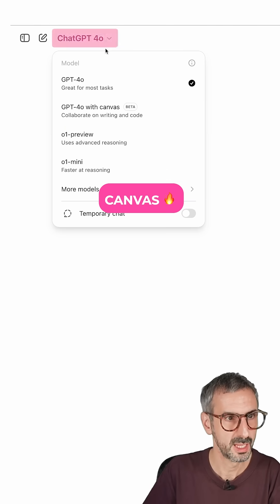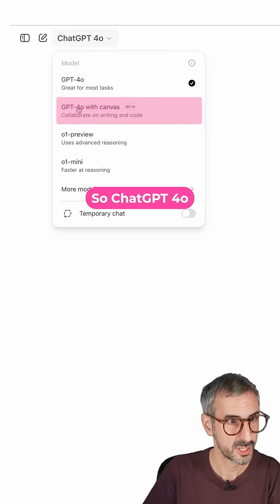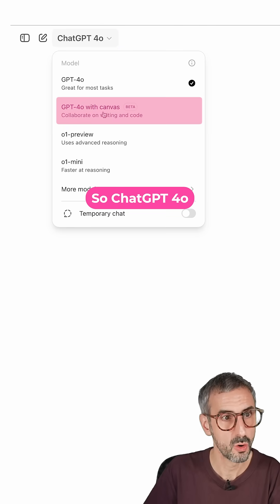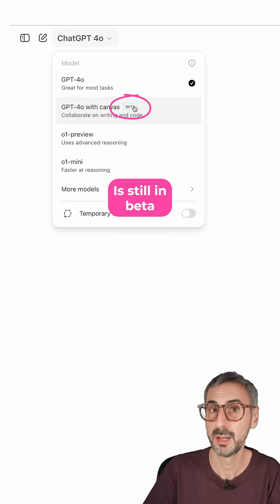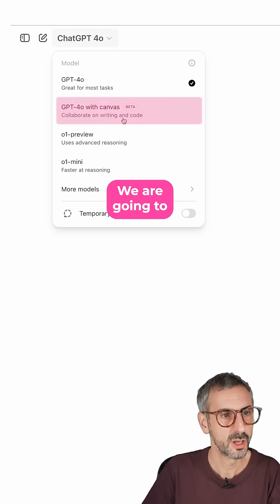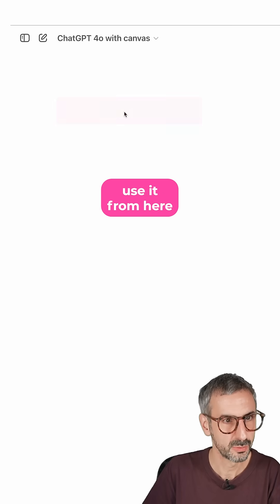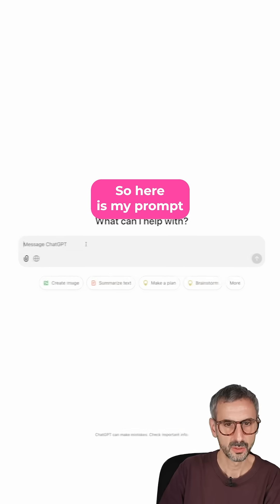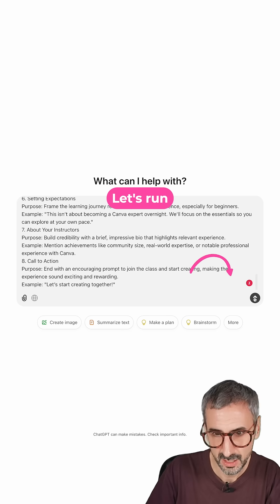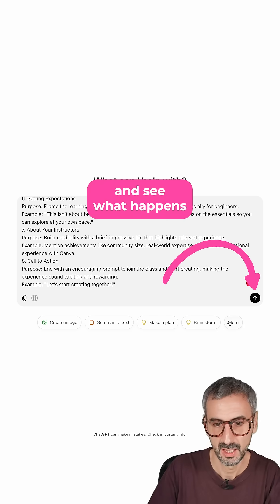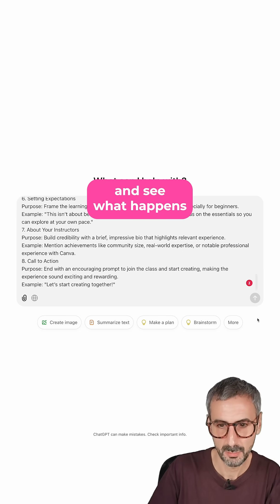We are going to open a canvas, so ChatGPT 4.0 with Canvas. It's still in beta. We are going to use it from here. So here is my prompt. Let's run the prompt and see what happens.